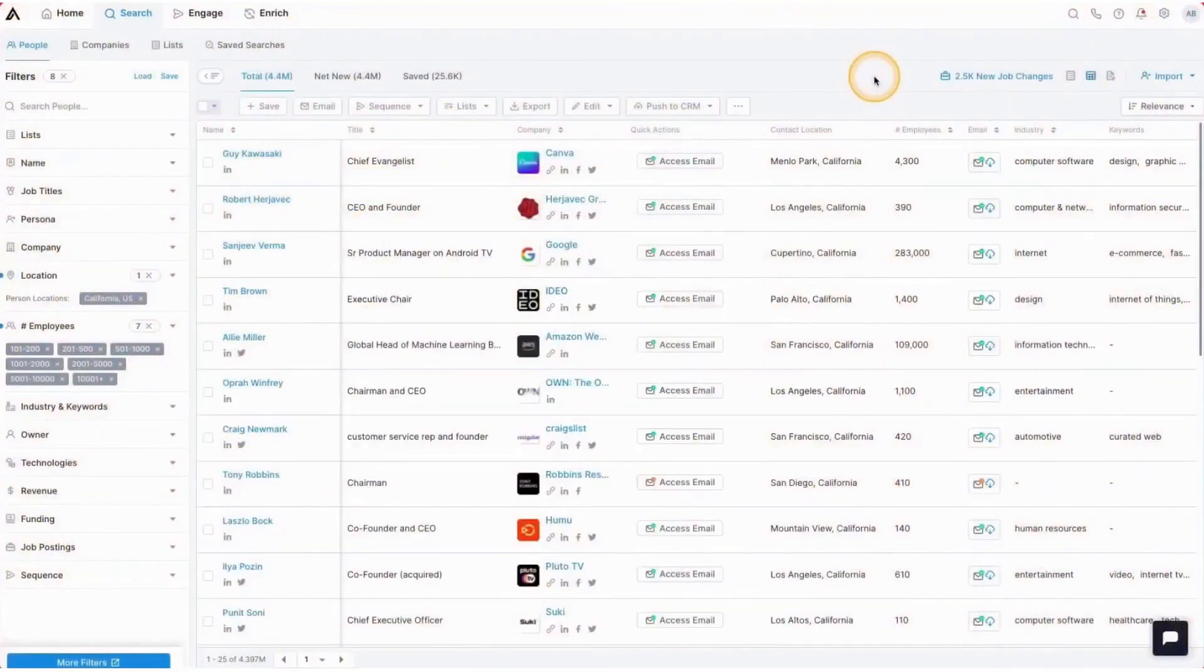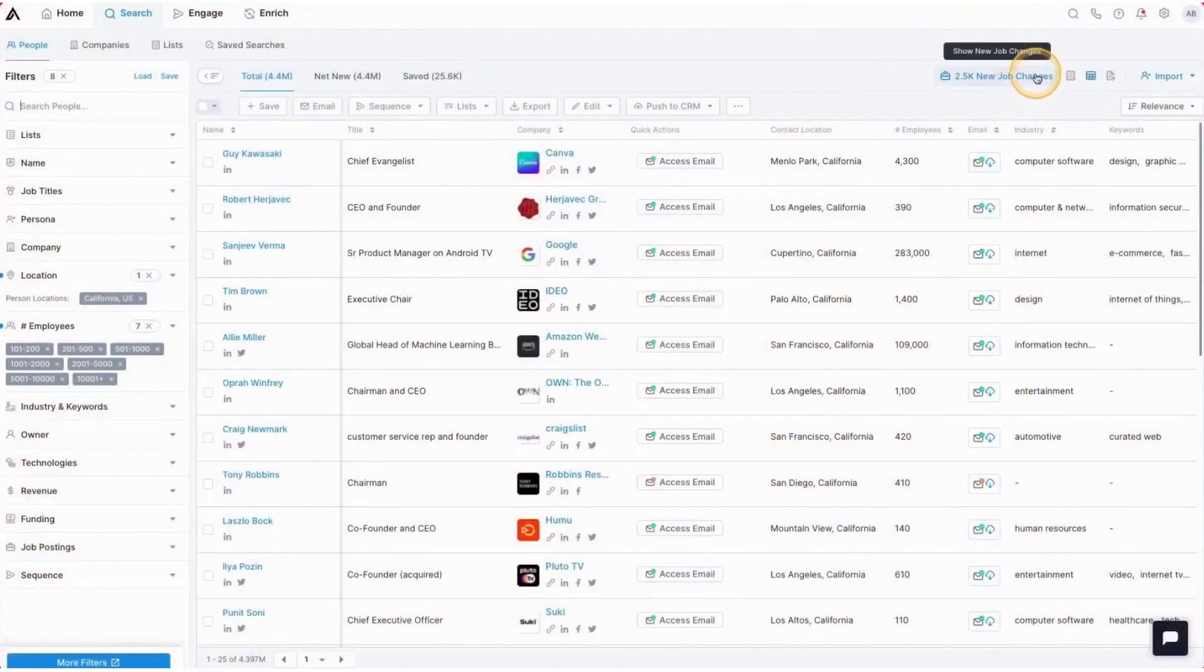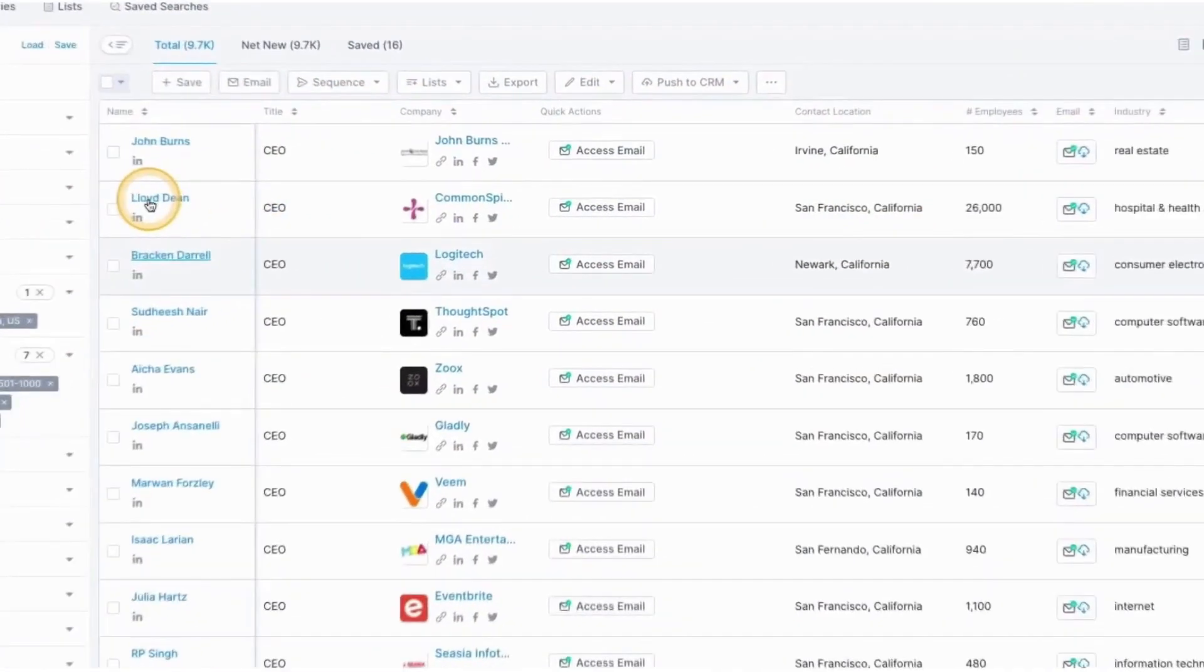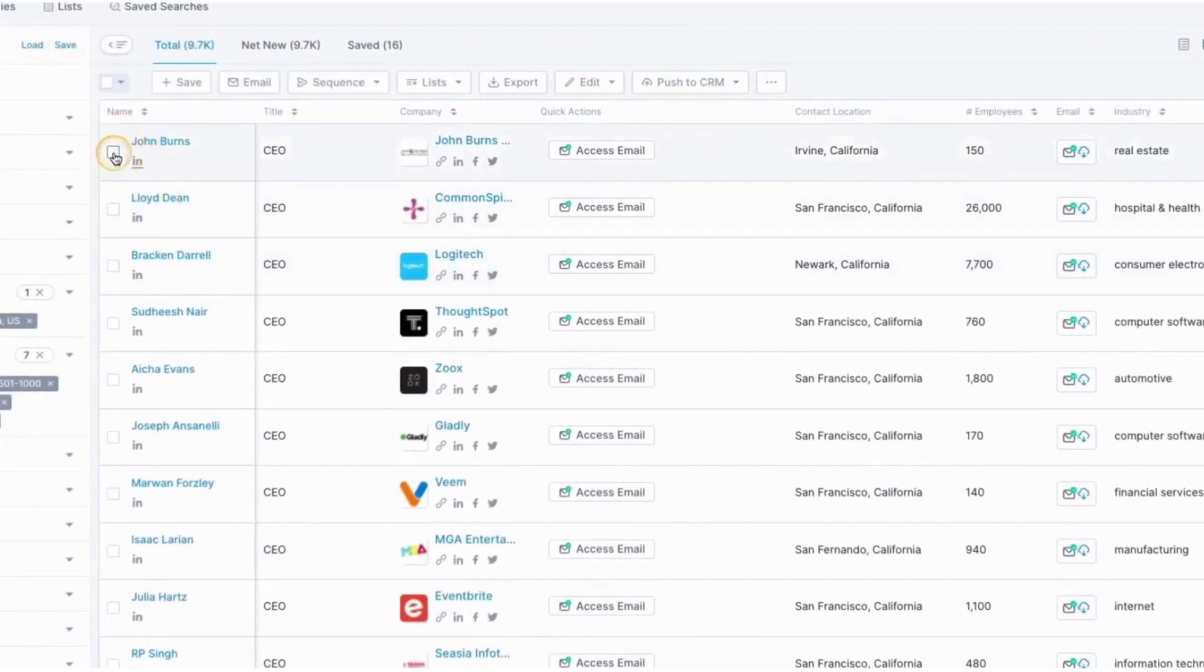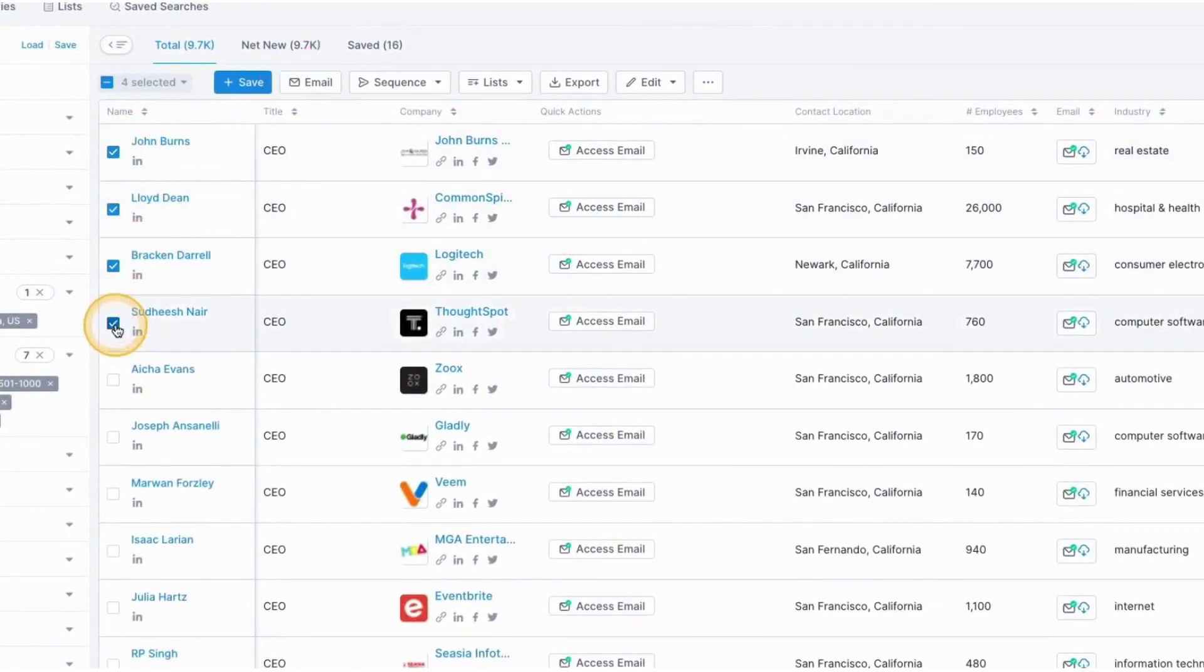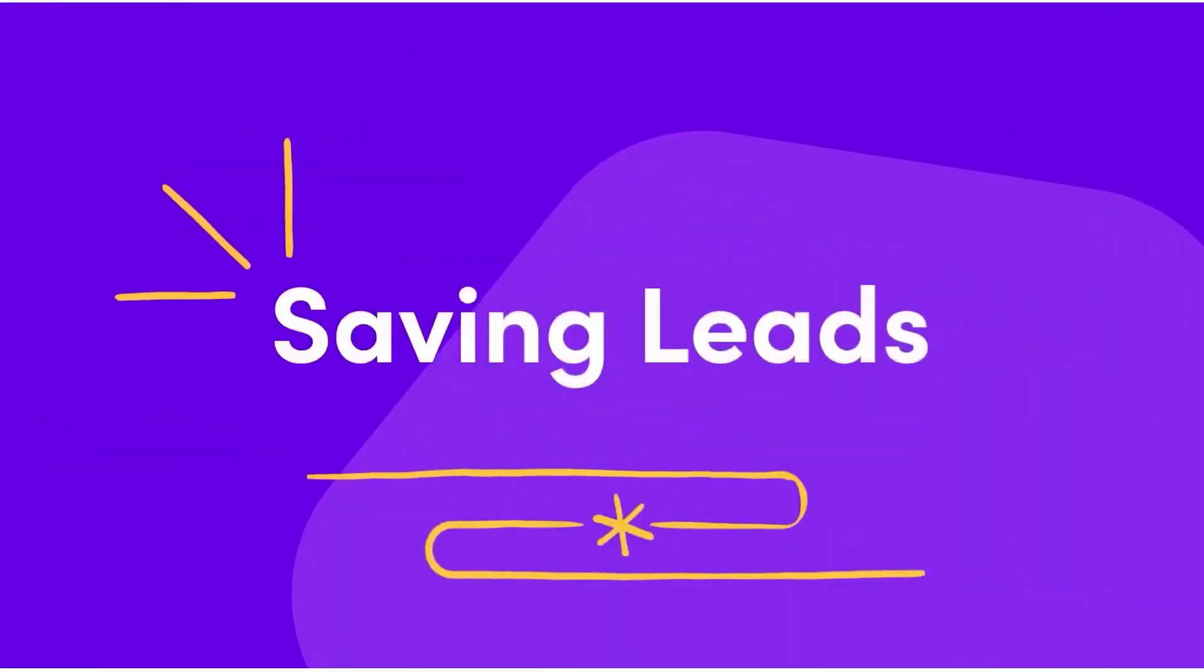Apollo is also designed to scale with the needs of sales teams. Whether you're a small startup or a large enterprise, the platform provides the flexibility and scalability needed to support your sales efforts. The user-friendly interface ensures that sales representatives can quickly get up to speed, while the robust feature set provides the tools needed for advanced sales strategies.